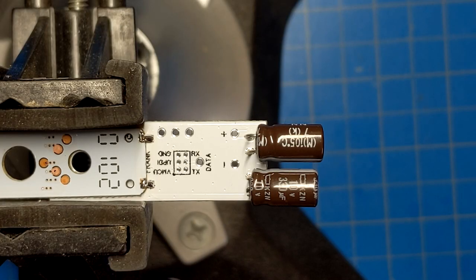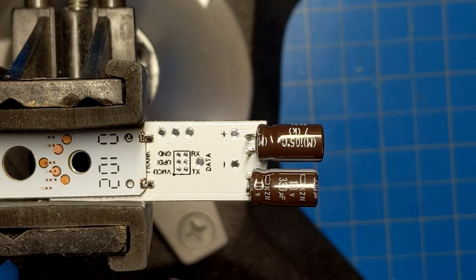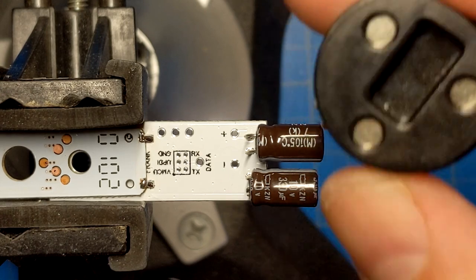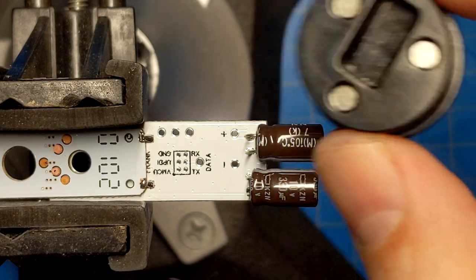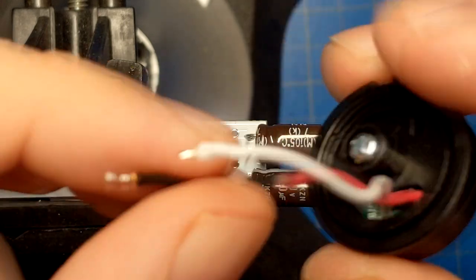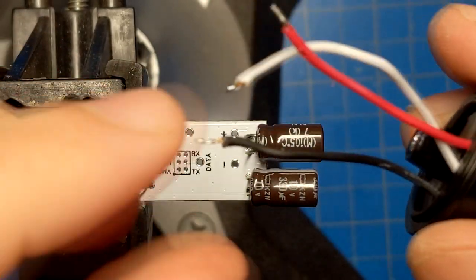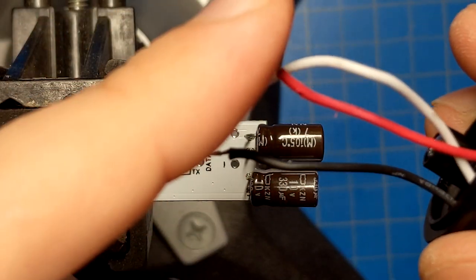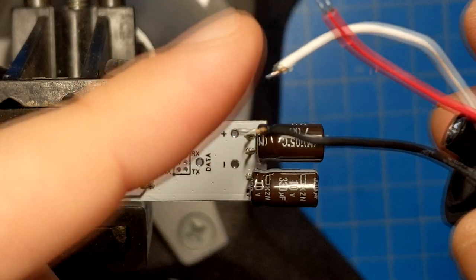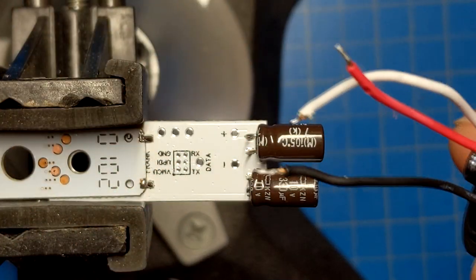So the last step is to wire up the connector, which is this thing here. Here are the wires on the back. Positive, ground, and white is data.